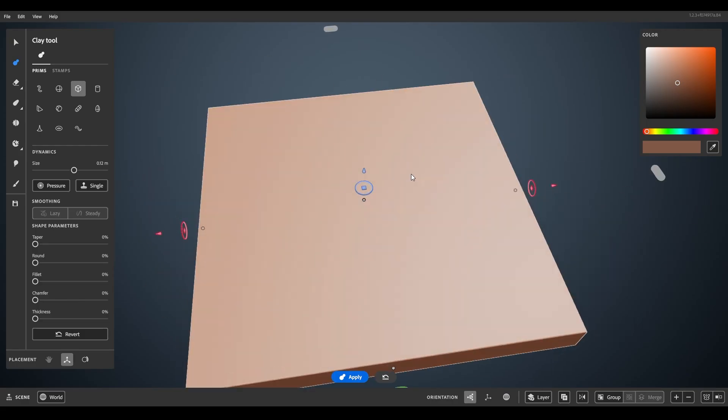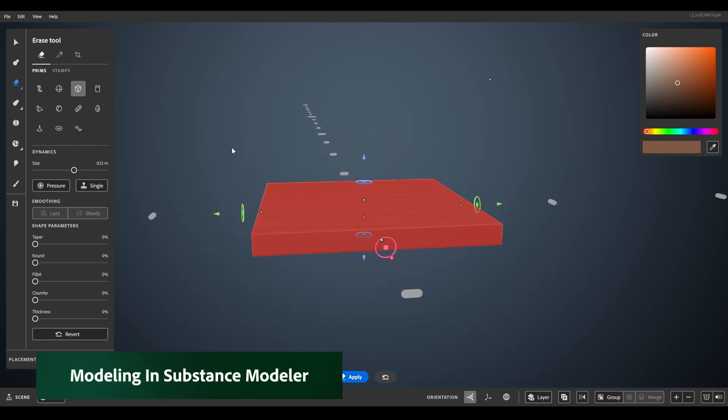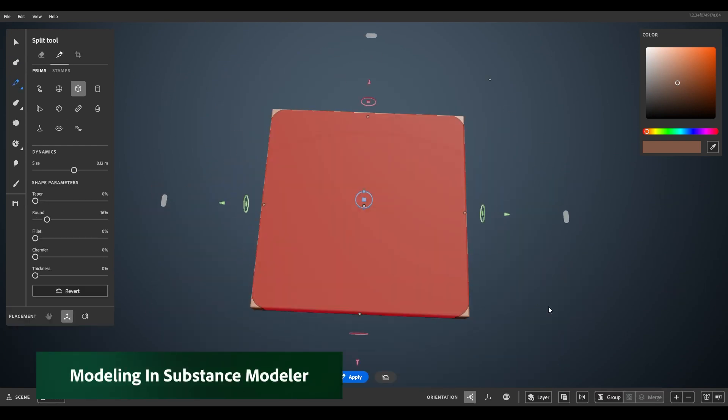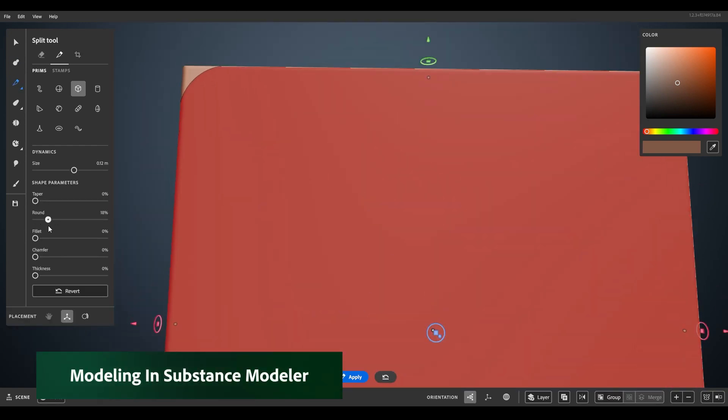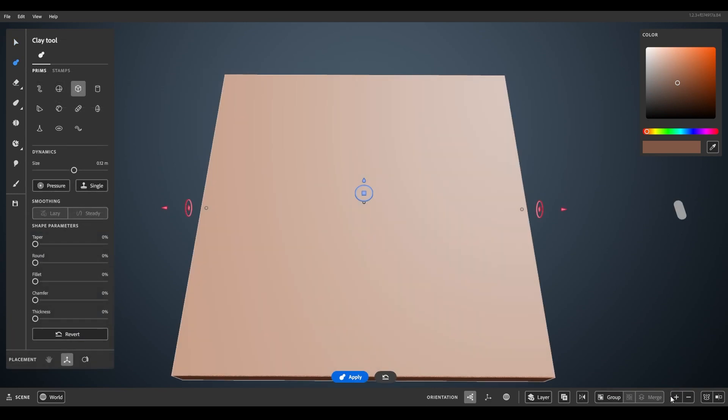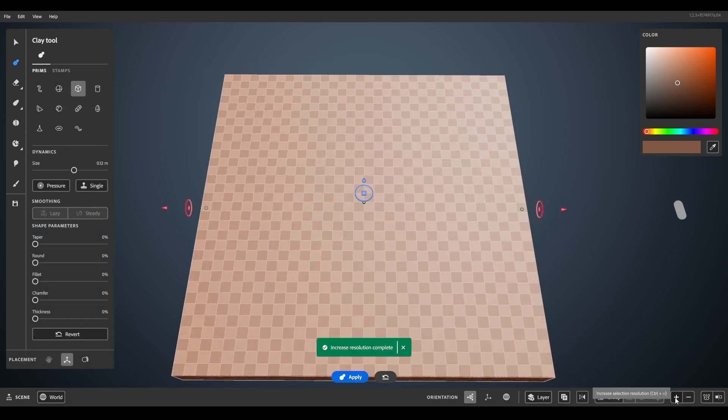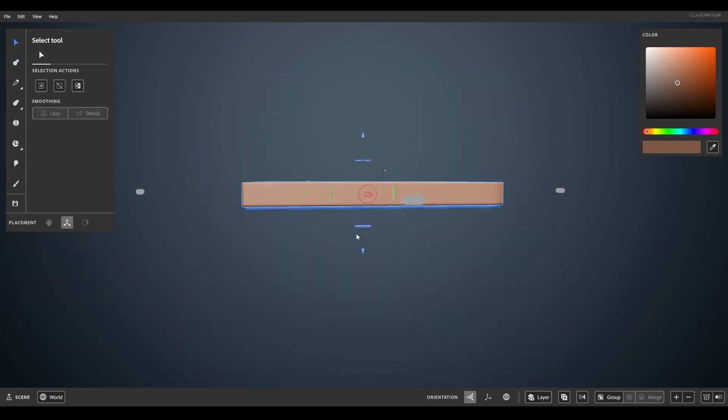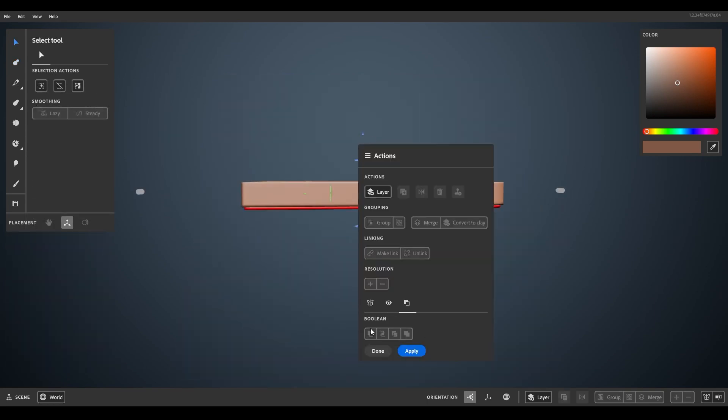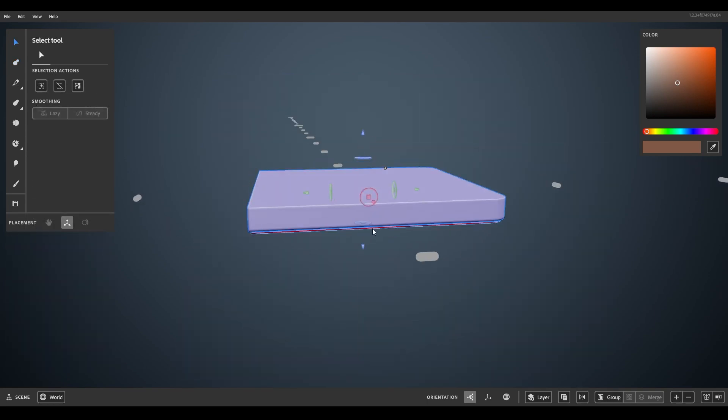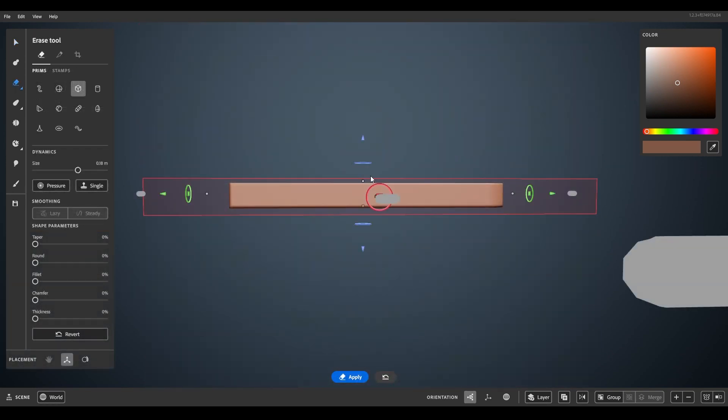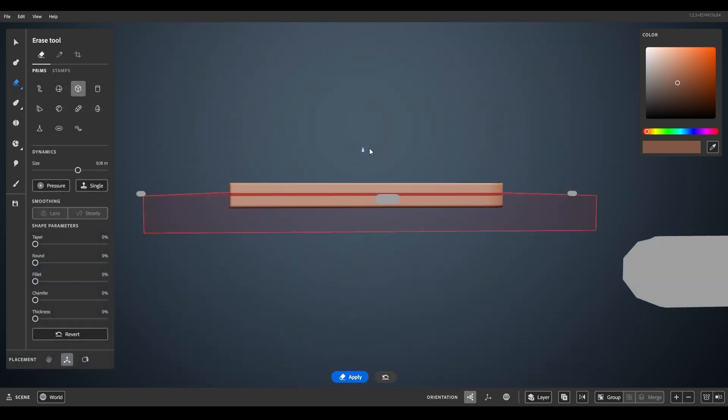Let's start to model a minidisc in Substance Modeler by defining the base shapes. Increasing the resolution is needed for smaller details and a smooth look. Boolean operations are a fast way to cut out or connect shapes together and with the erase tool we can simply delete certain parts.